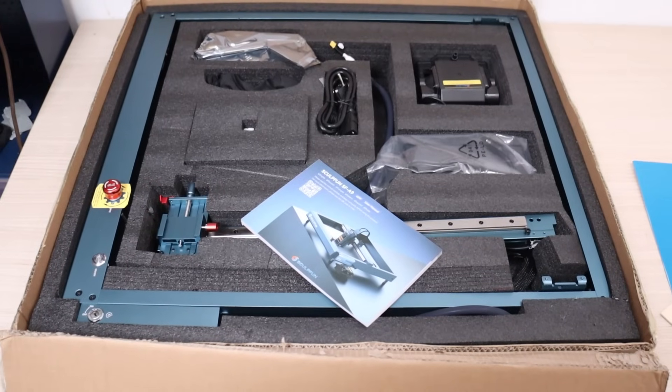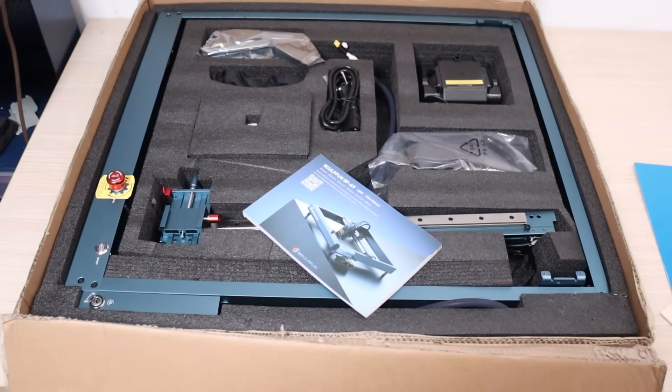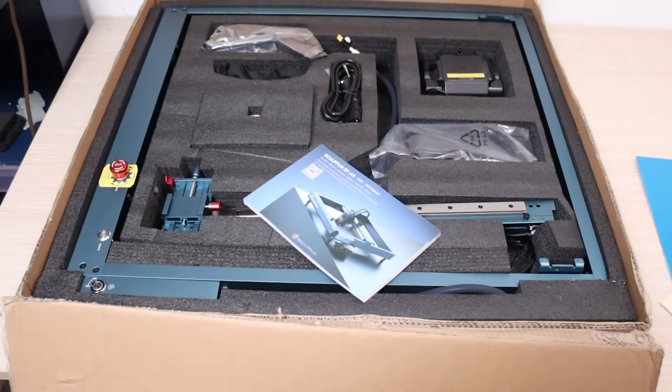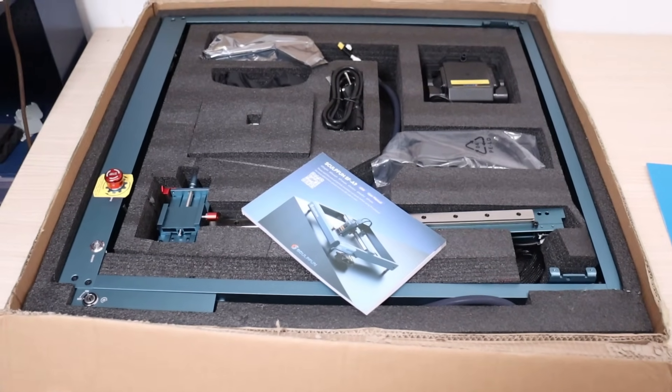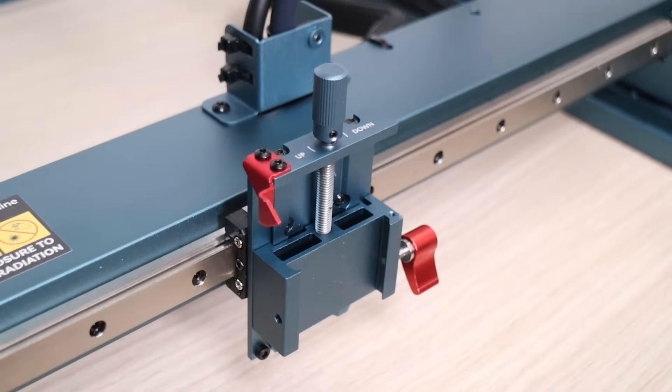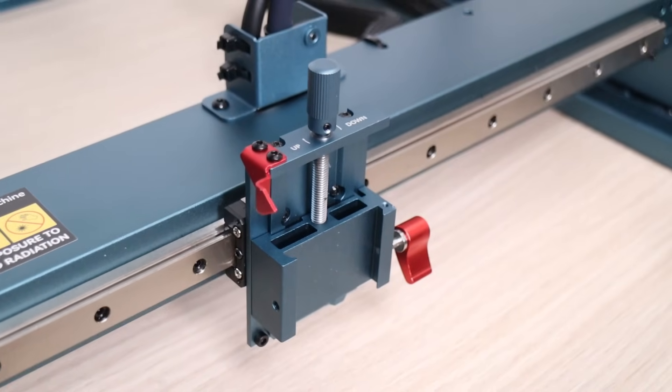The machine comes partially assembled, and you just need to attach the X-axis bridge to the frame, which takes just a few minutes.